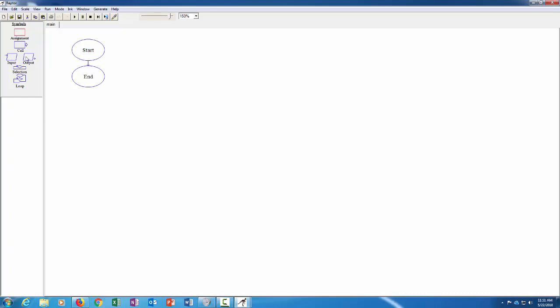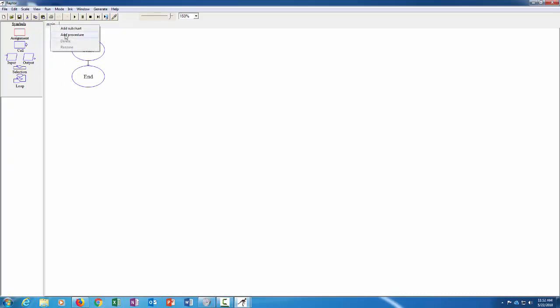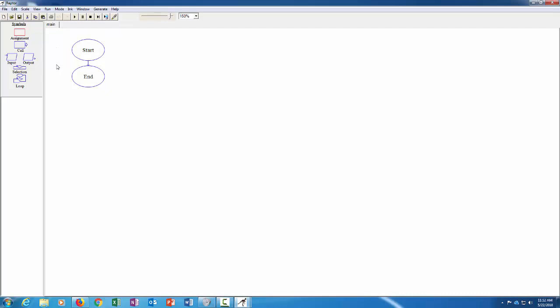So there's this processing symbol, this is a function call or a call to a subchart or a procedure. There's input and output, there's a selection for if statements, and then there's loops. If you switch over to intermediate mode then that gives you the option of doing procedures and not just subcharts. But if you're in novice mode then you can only do subcharts. We'll talk more about that when we get to modules and things like that.